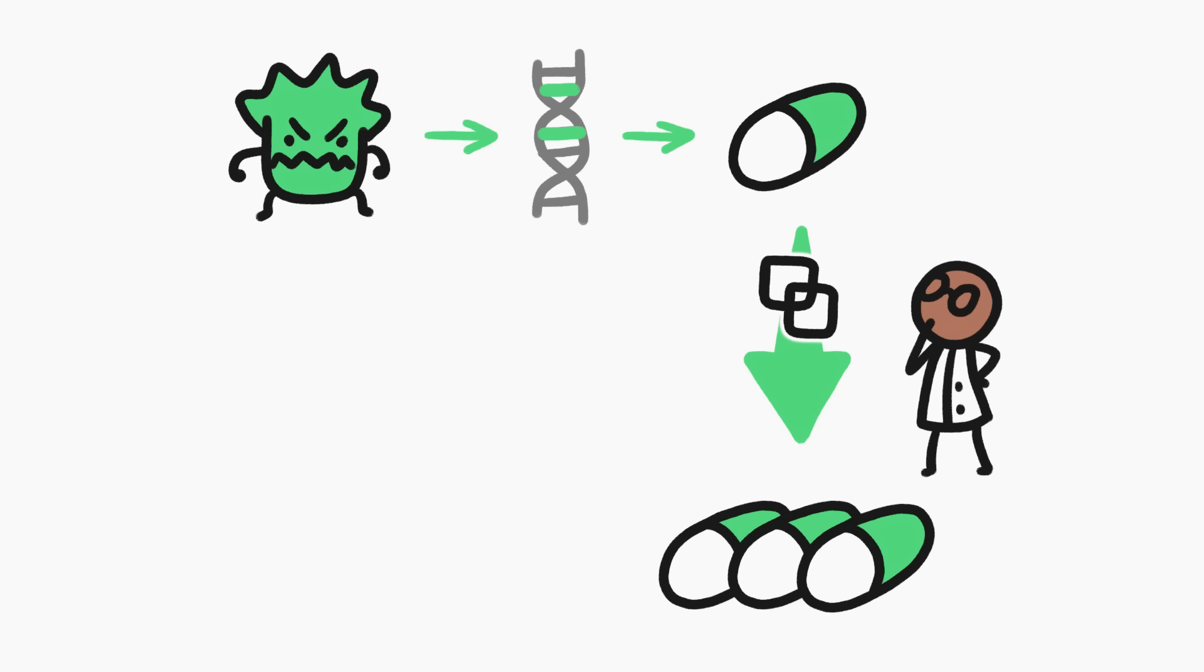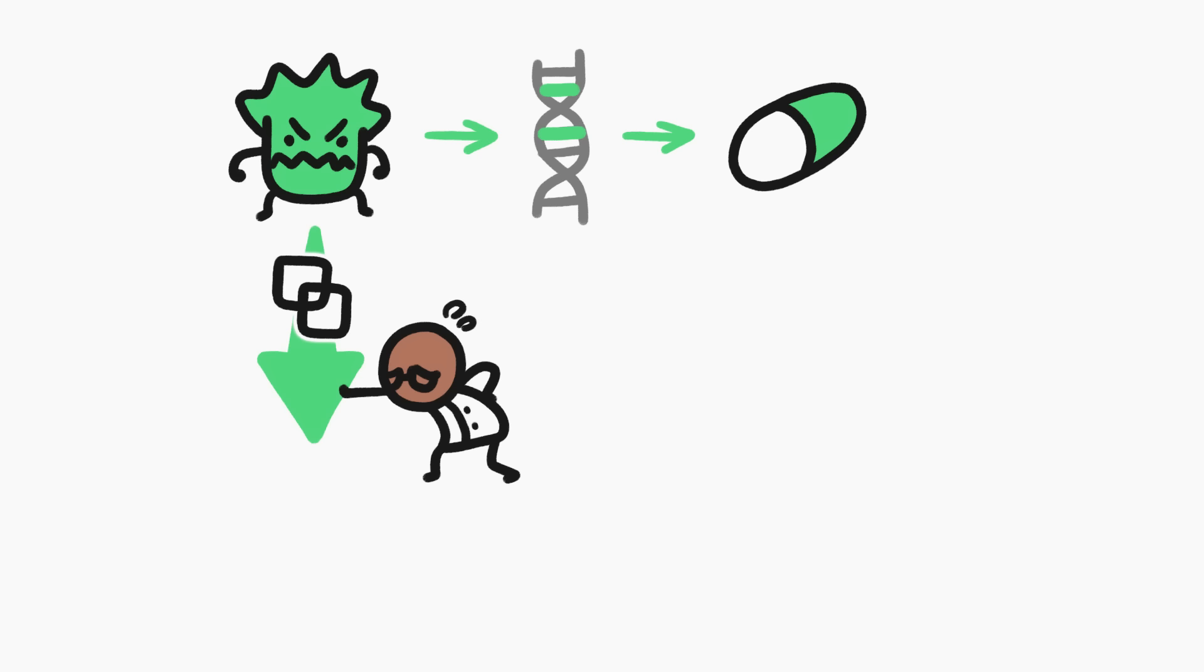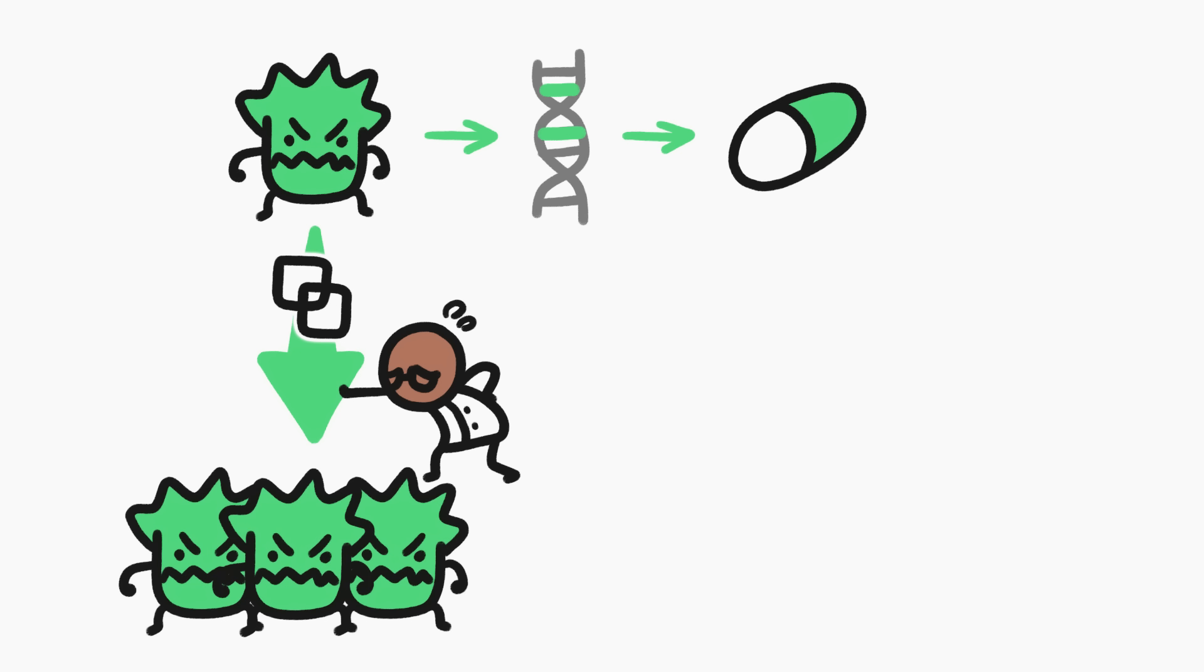But instead of giving up on the copy-paste idea, today, scientists are tweaking it. Instead of copying and pasting treatments, some scientists are copying and pasting the cancer itself.